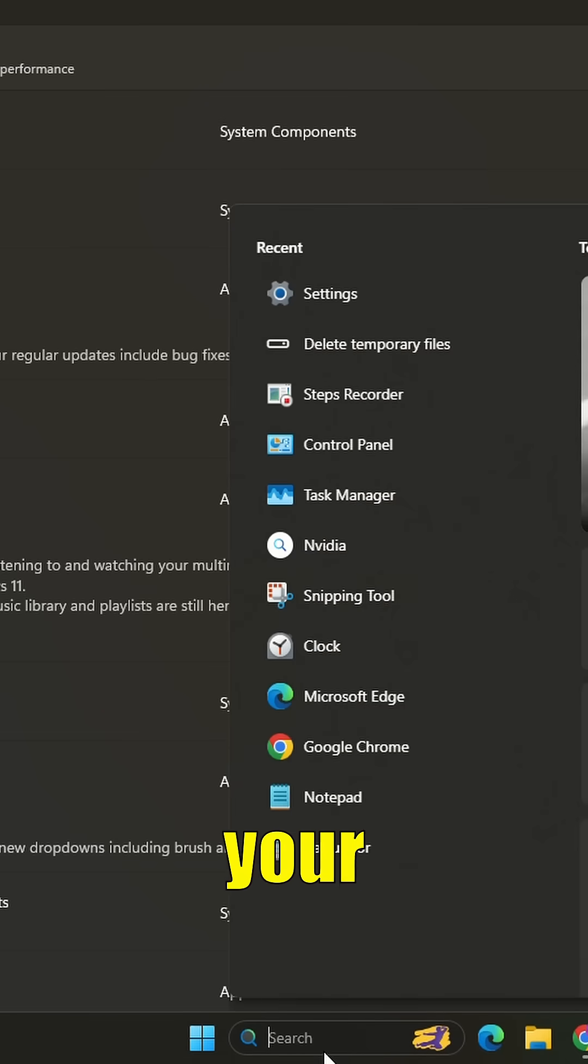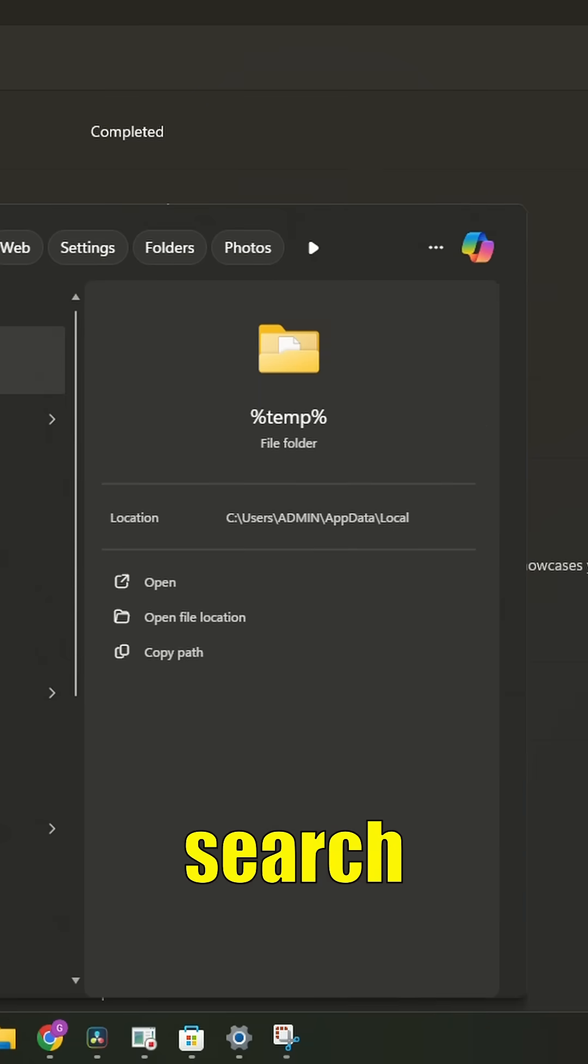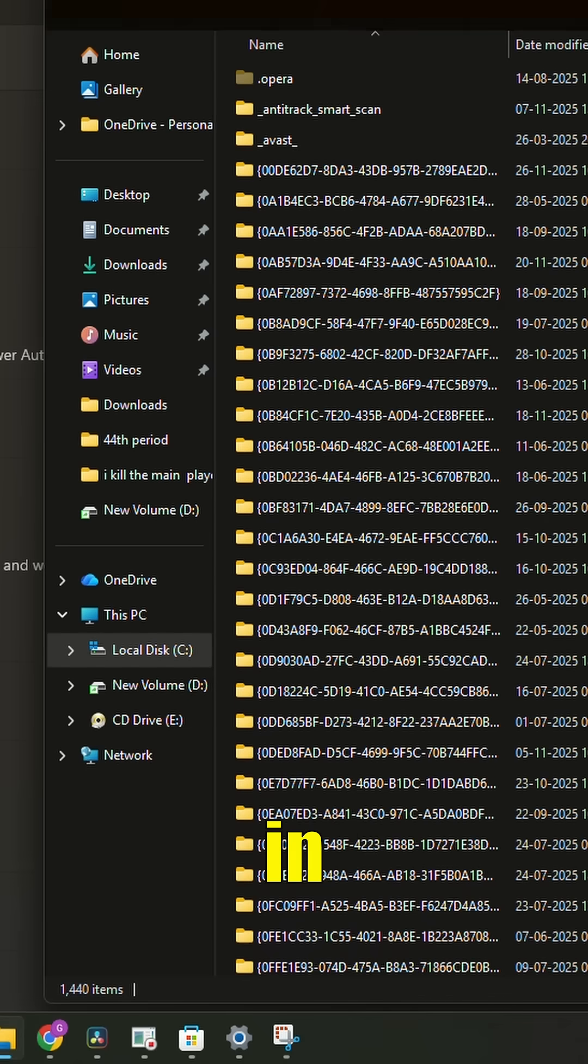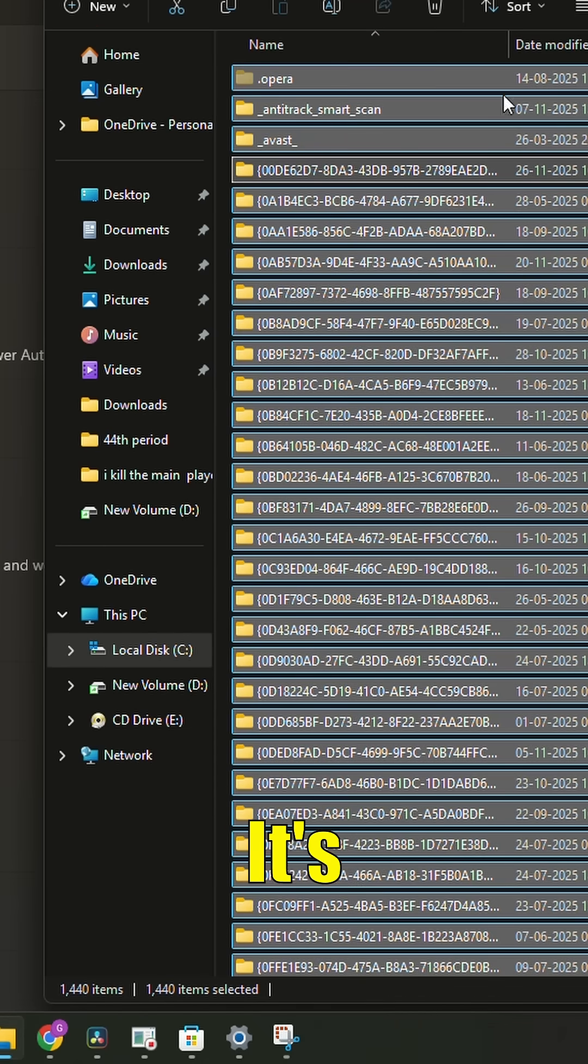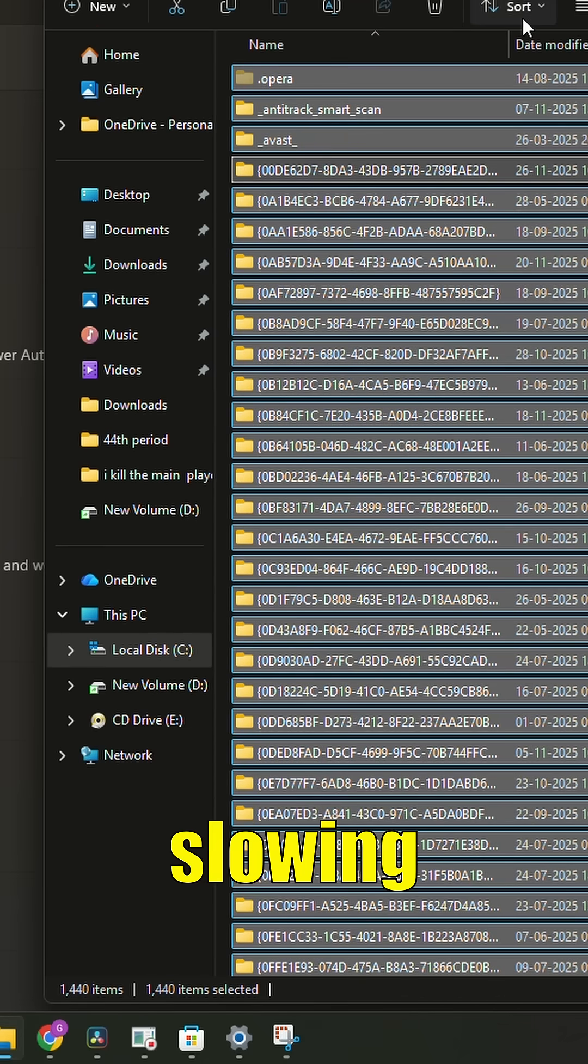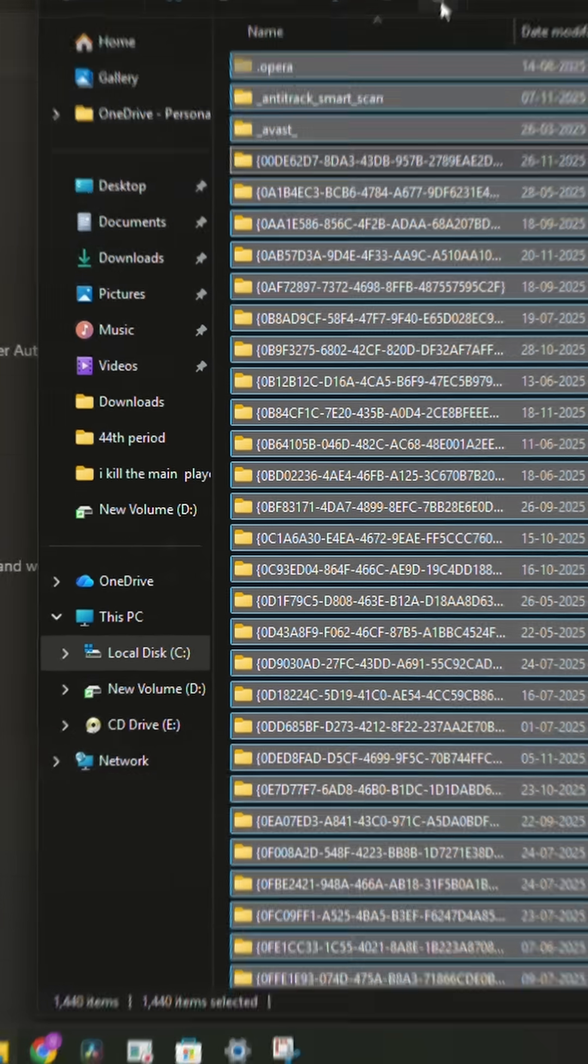Also, clean up your system. Type %temp in your Windows search bar and delete everything in that folder. It's junk files slowing you down.